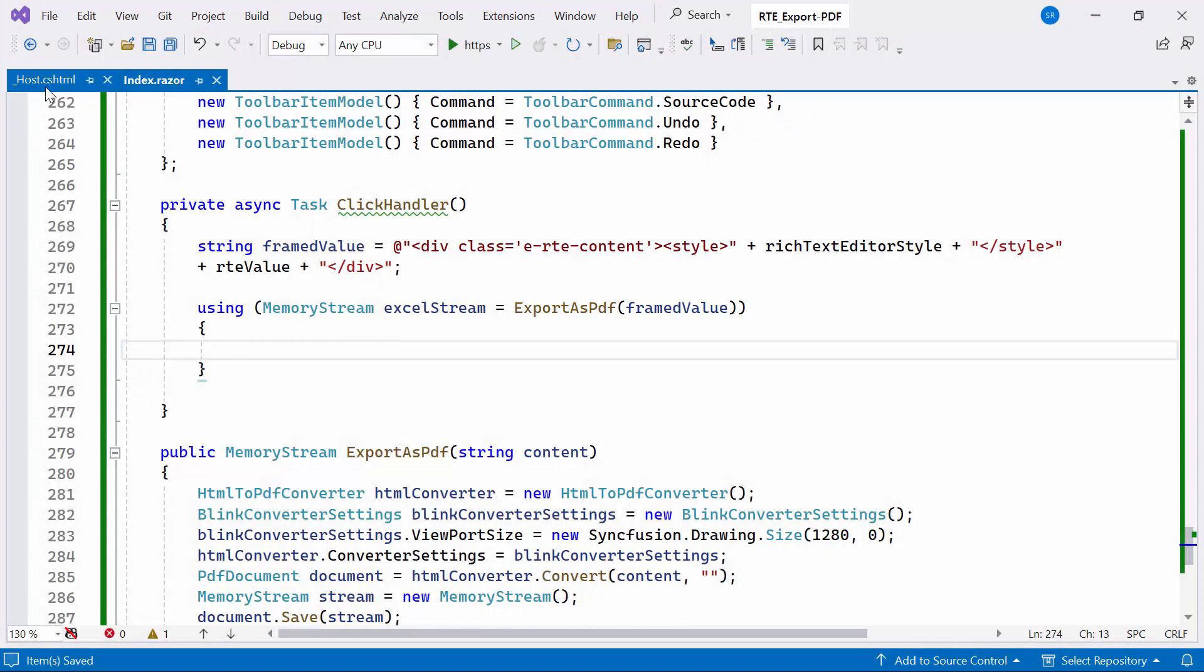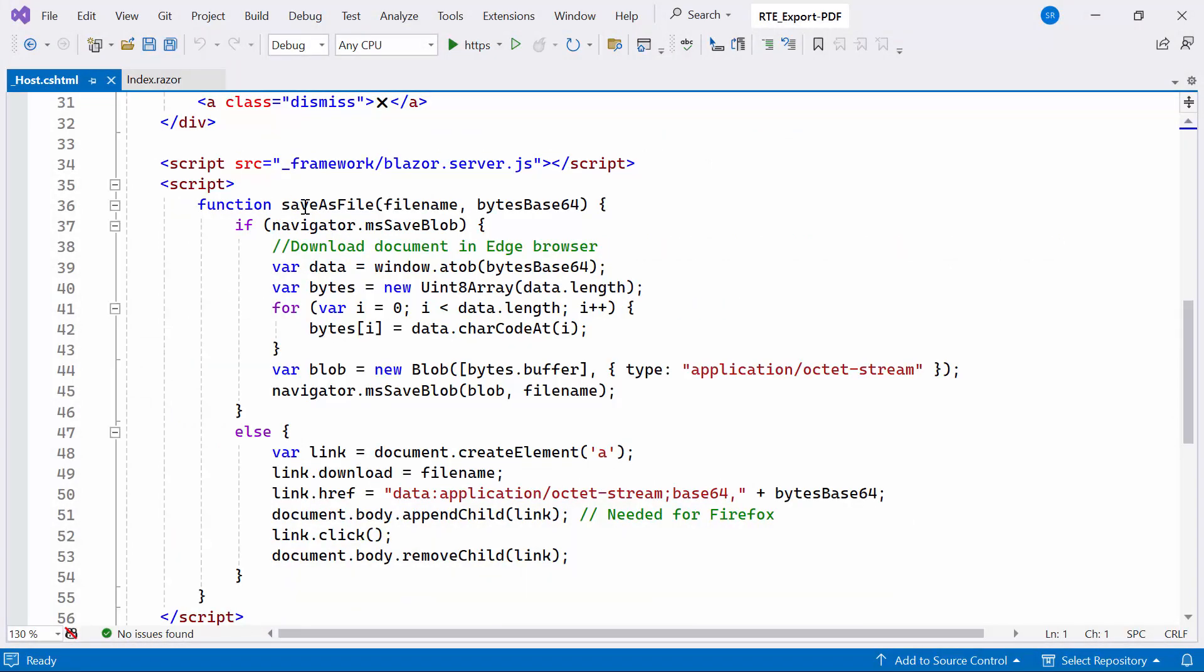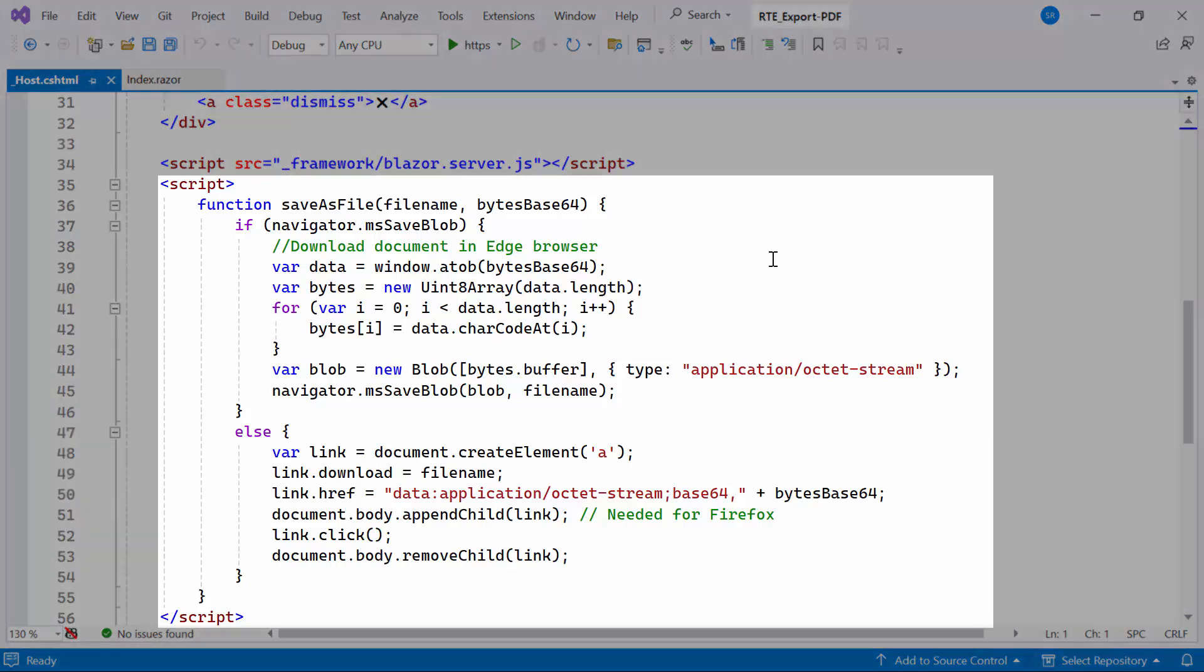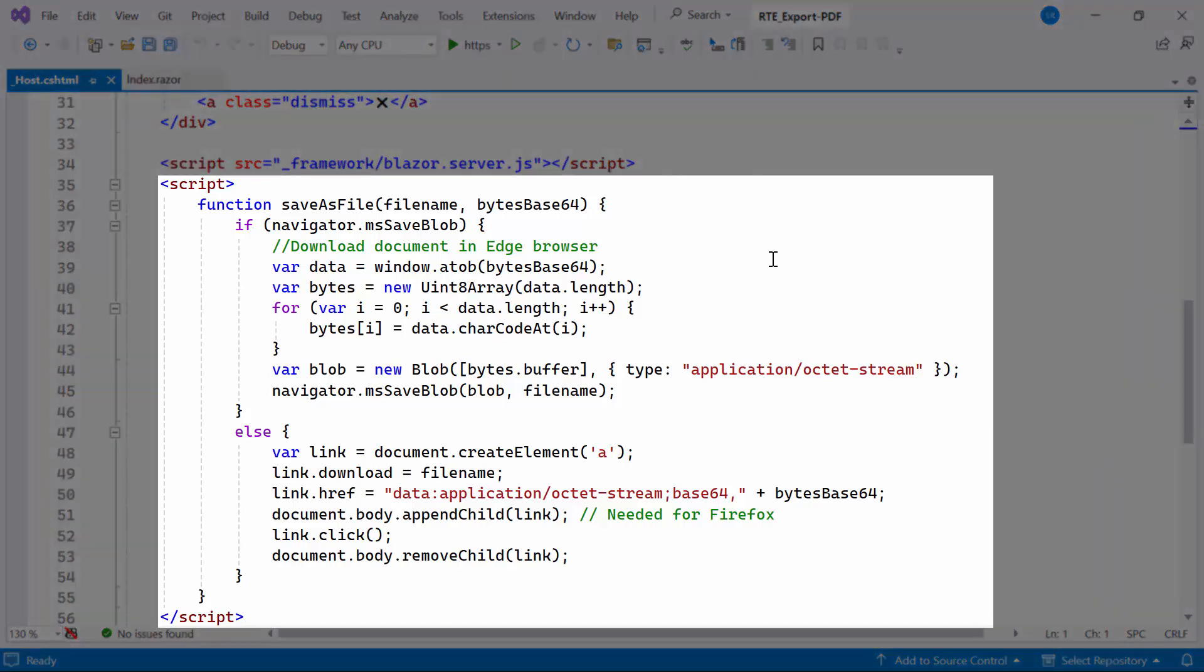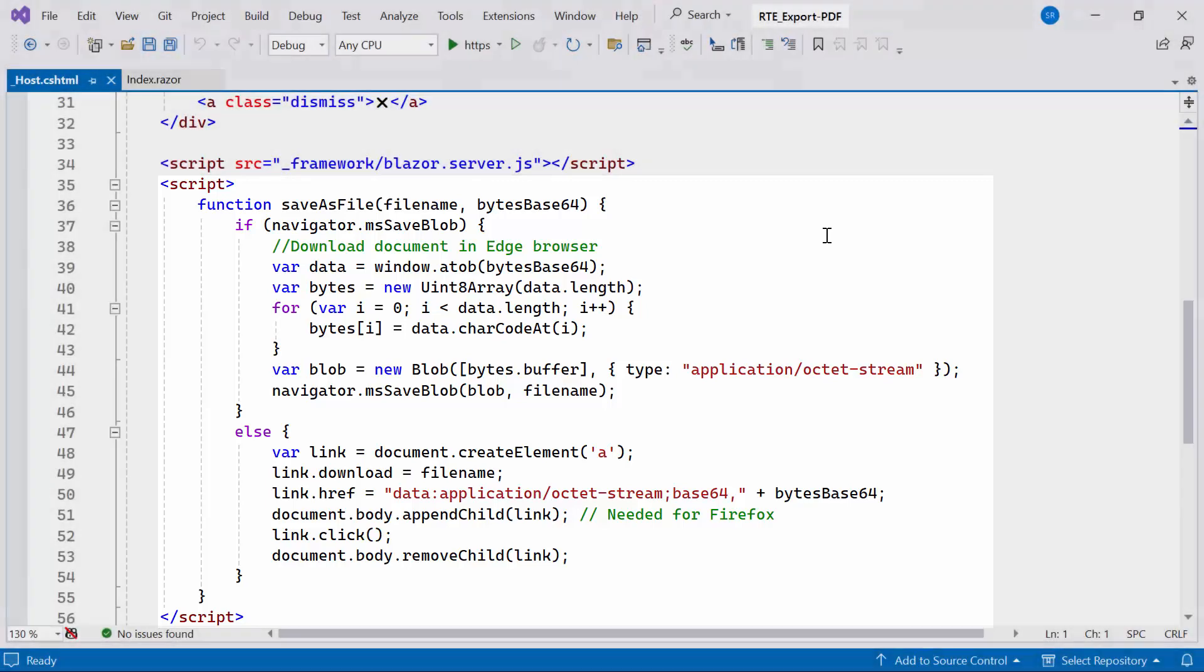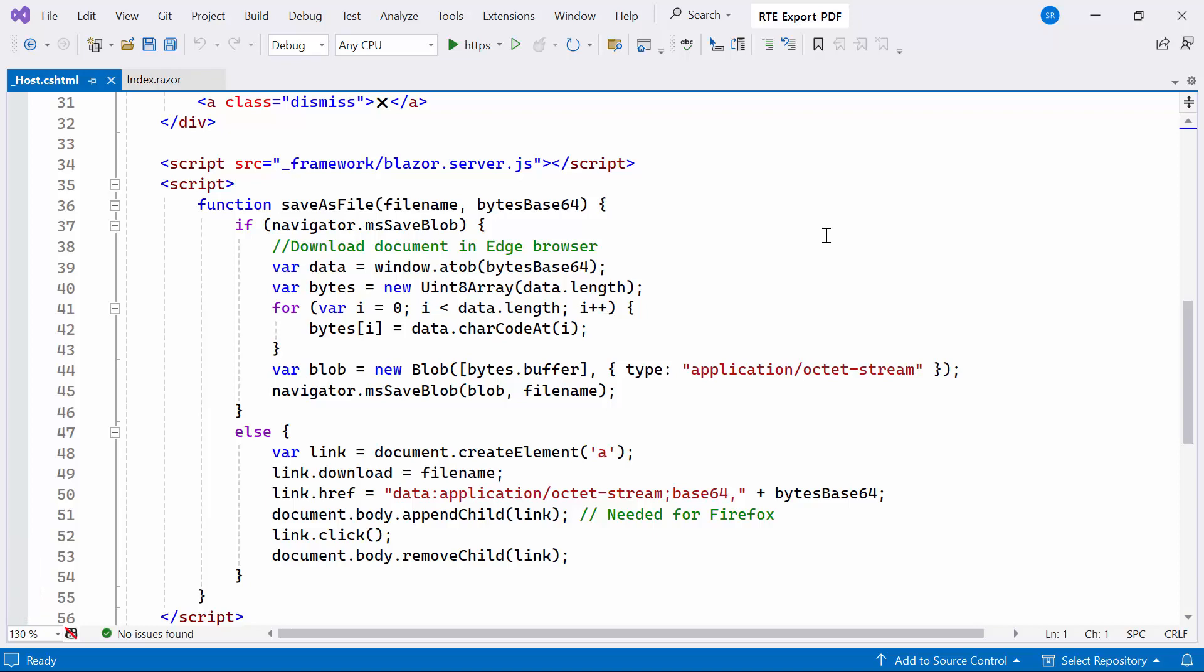Moving on, I navigate to the host.cshtml file. I have already created the JavaScript function that can be used to save a file with a given file name and base64 encoded content. If you want to know more information about save the PDF file, check out the import and export HTML file video link provided in the description below.